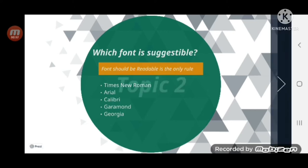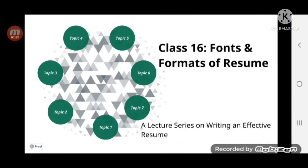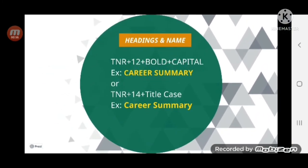There are many things on our resume — we have various headings, we write names, subheadings, and content. What font is suggestible, what should the size be, and should it be bold or italic? For each type I will tell you what to use.